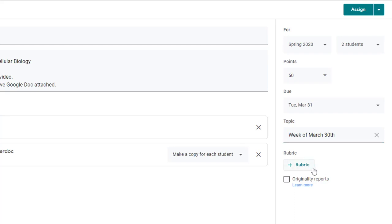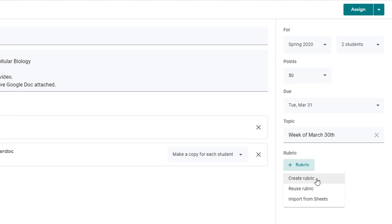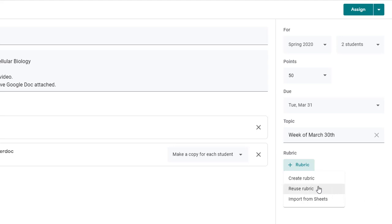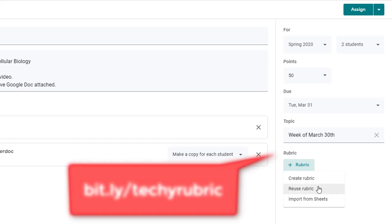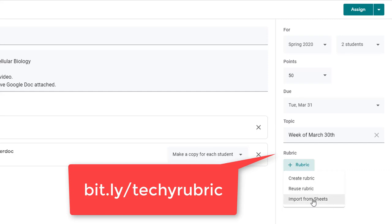Then finally you have the option of adding a rubric to an assignment so if you want students to know ahead of time how they'll be scored and what criterion that you're going to use you can click on add rubric and you can either create one from scratch or if you've created one previously you can reuse a rubric. If you want to learn more about this option use the link that's shown at the screen at the bottom and then you can also import rubrics from sheets.